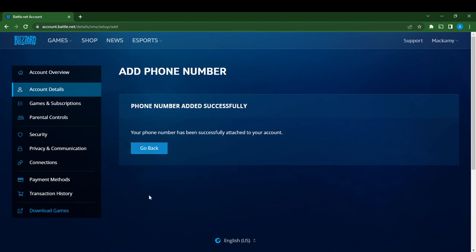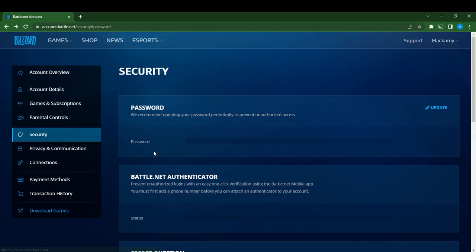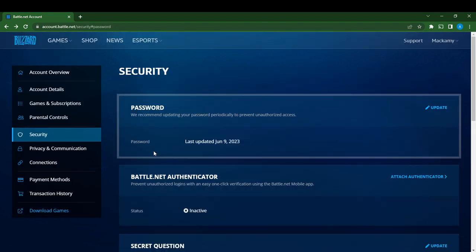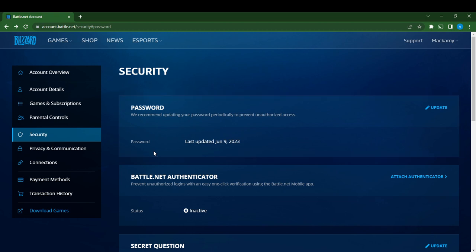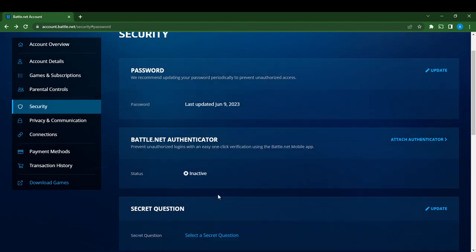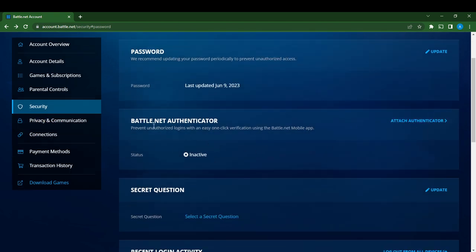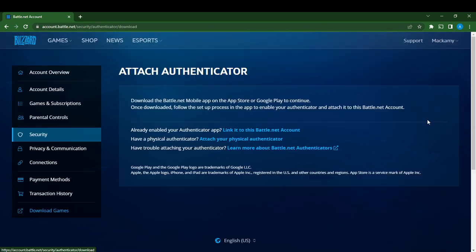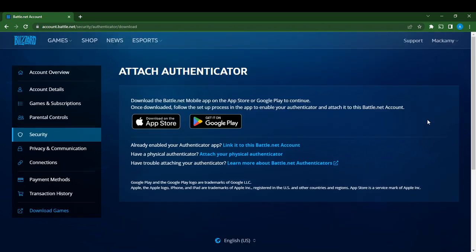Number added successfully. Click 'Go Back'. Right here it means I can now attach an authenticator. The Battle.net authenticator prevents unauthorized logins. I'm going to click 'Attach Authenticator', and it says to download the Battle.net authenticator app.